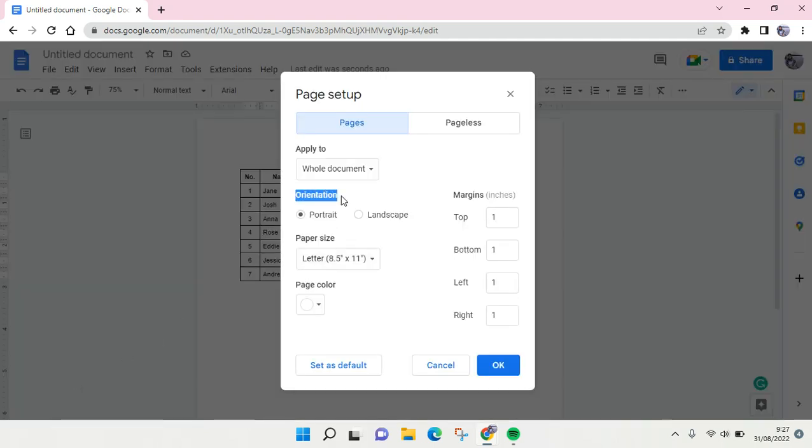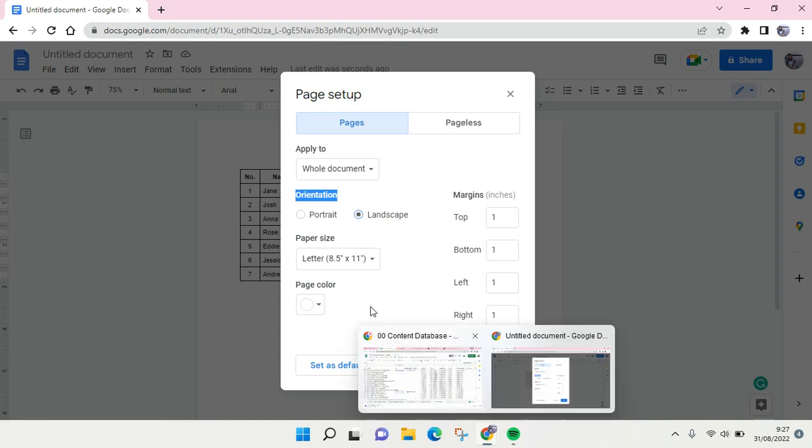At the orientation section, change from portrait to landscape by clicking on the circles right here. And after that just click on OK.